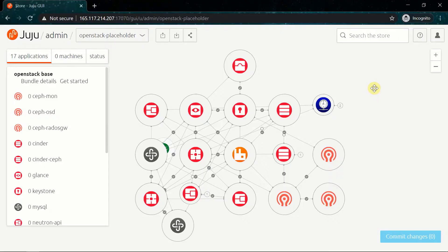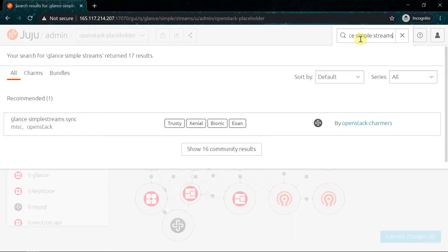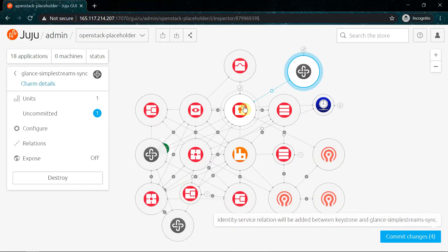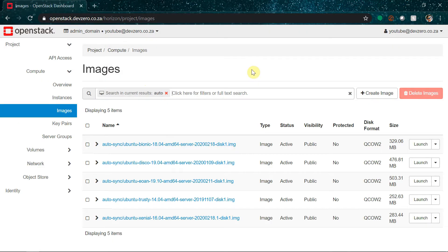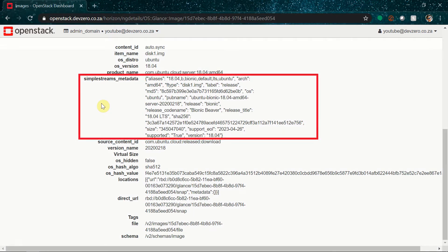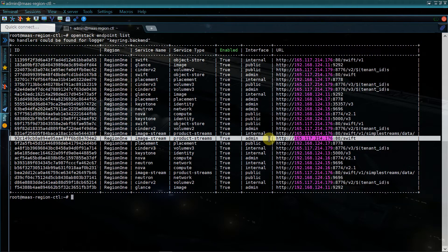Let's get straight into the config. The first thing we'll need to do is make a change to the outer Juju model which built the OpenStack, to ensure that the Juju CLI will be able to find a valid image when bootstrapping the controller. We'll head into the charm store and add the Glance Simple Streams sync charm to the OpenStack model, and then create a relation from Simple Streams to Keystone, OpenStack's identity provider. This charm automatically syncs the latest available Ubuntu images from cloud-images.ubuntu.com into OpenStack, adds all the relevant metadata to the images, and creates OpenStack endpoints which the Juju CLI uses to query the details of available images in the cloud.